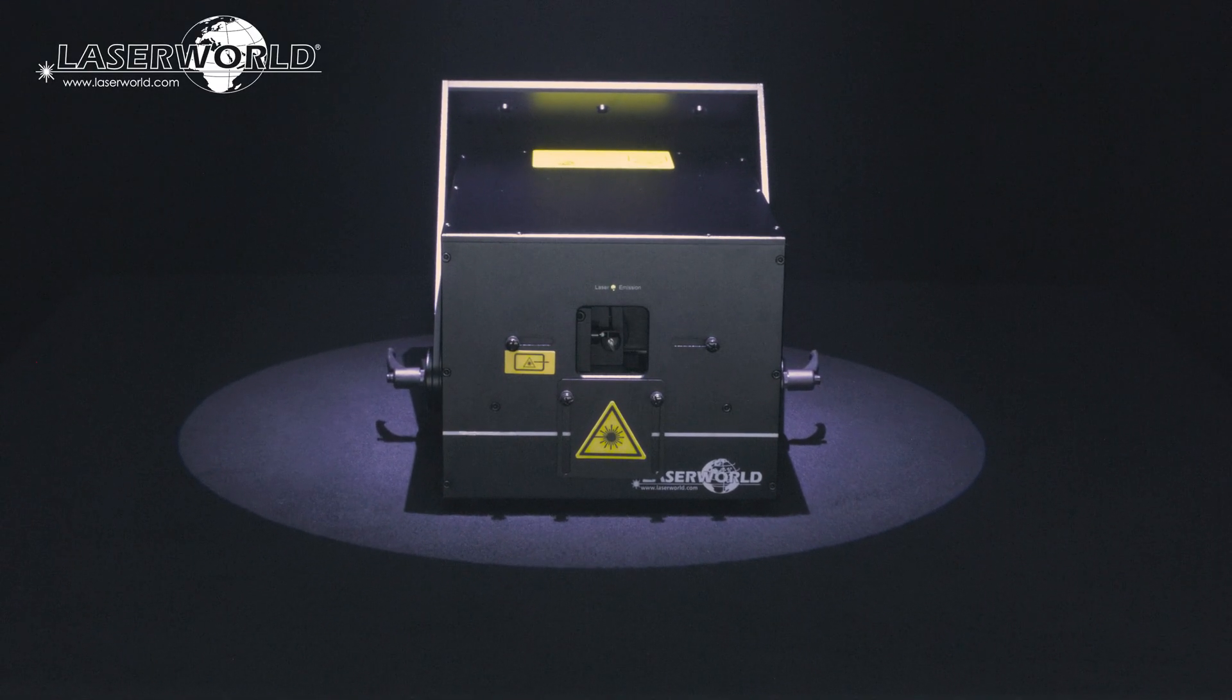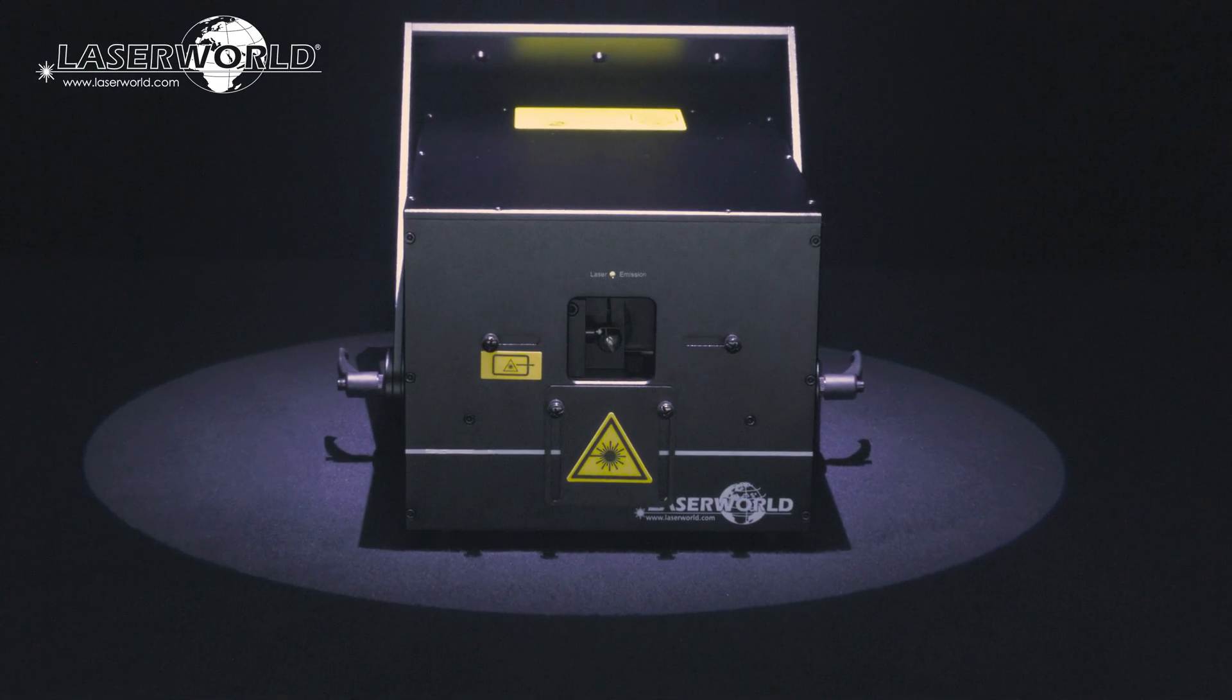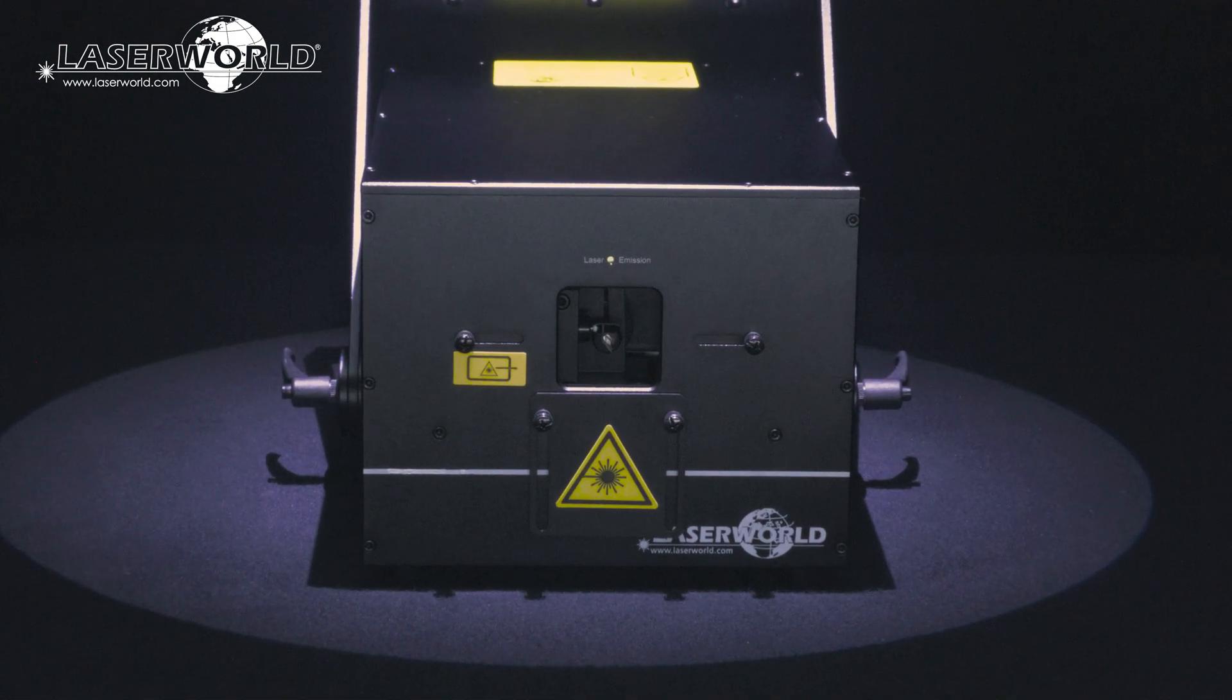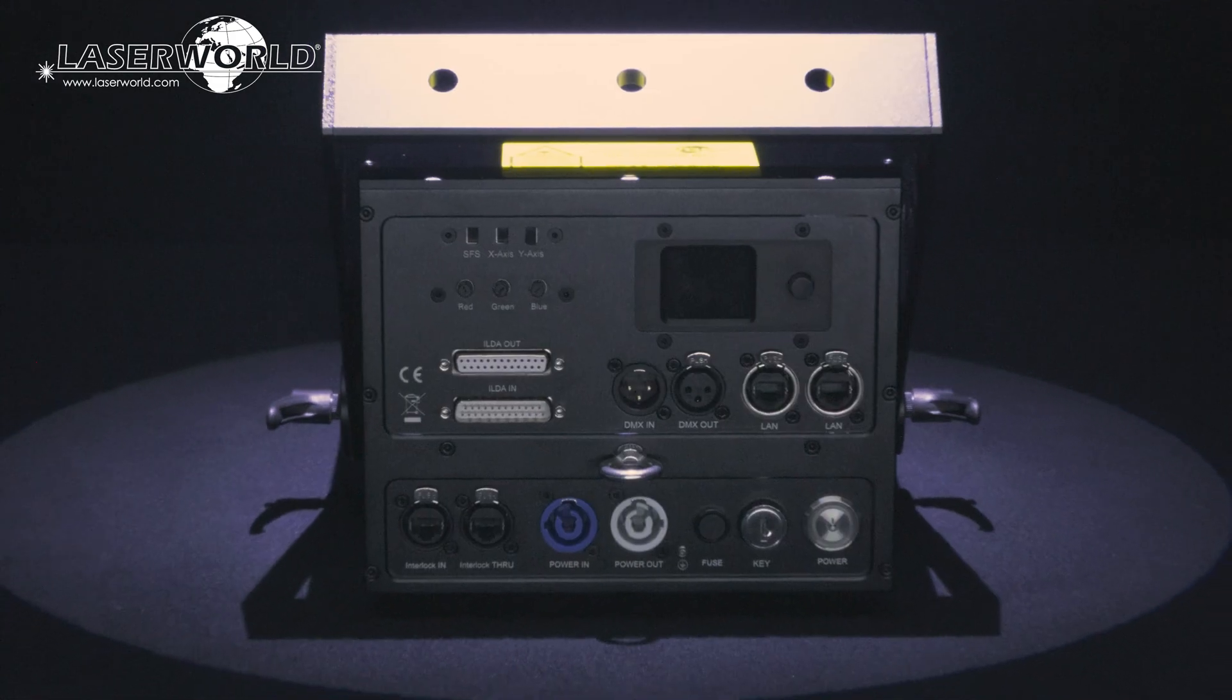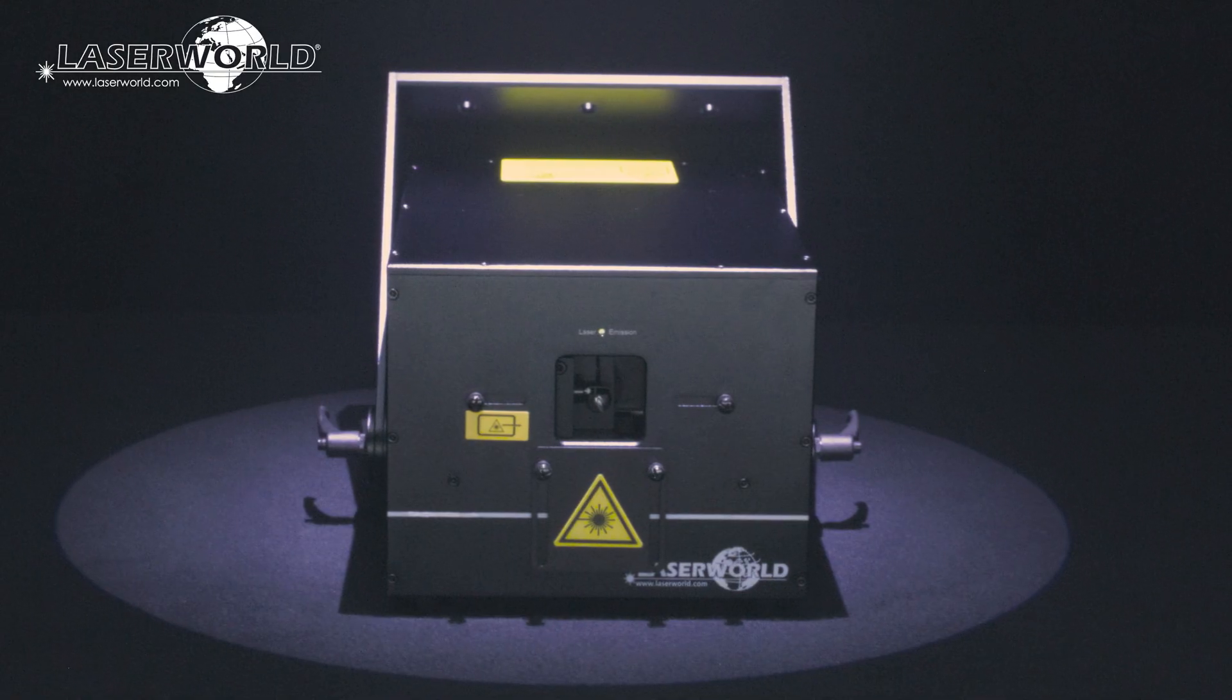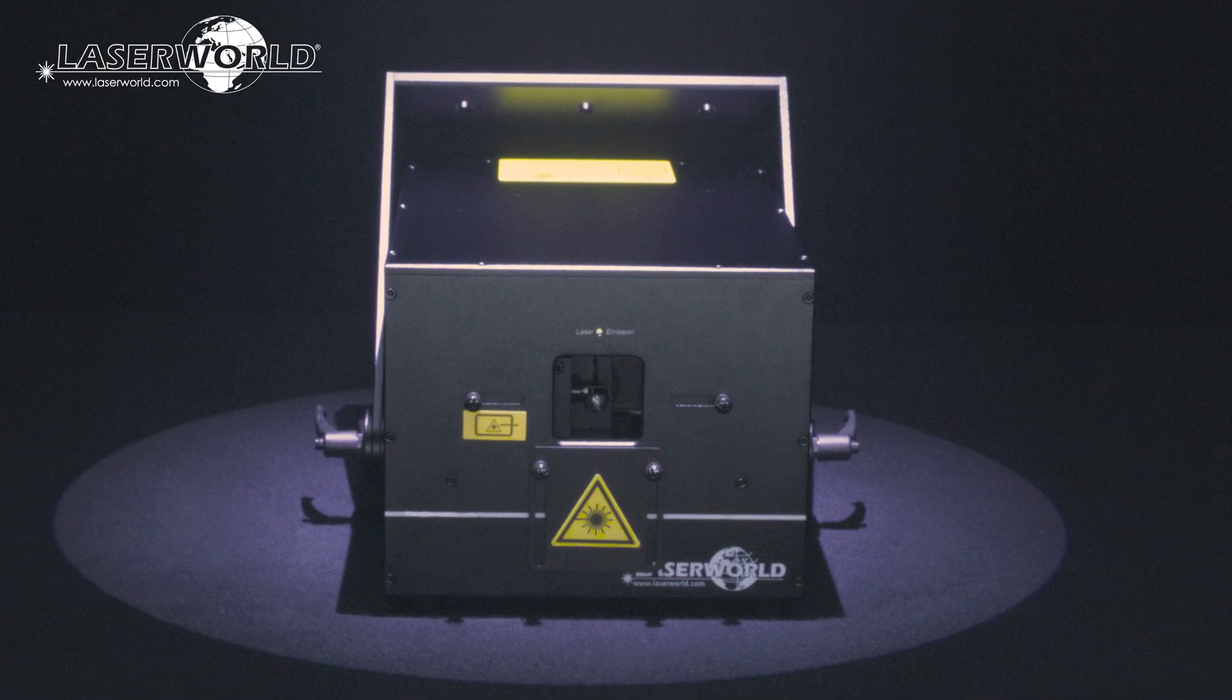Introducing the LaserWorld PL5000RGB MK2. The LaserWorld PL5000RGB MK2 is a powerful show laser system with analog modulation and full diode equipment.